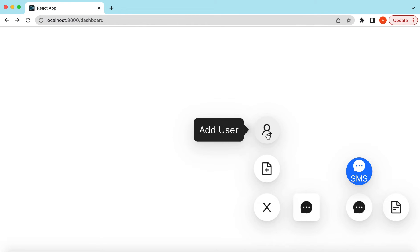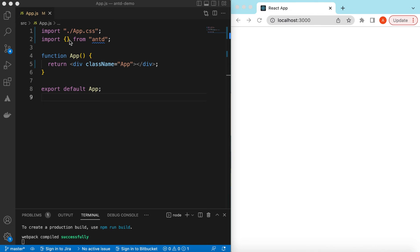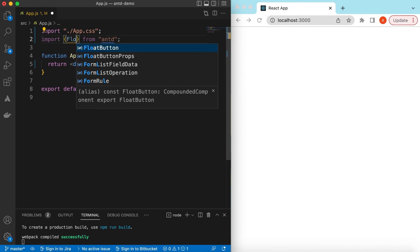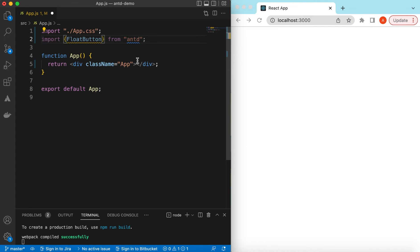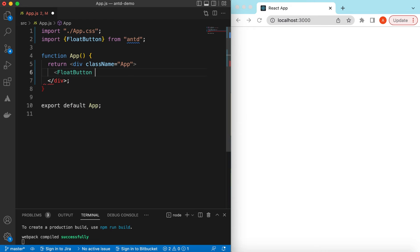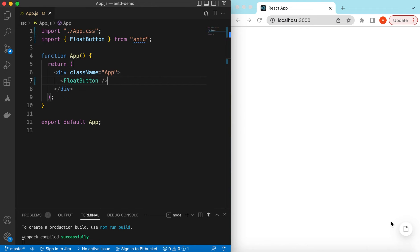Also we'll see how we can create a menu when user clicks on the float button. So let's get started. I have an empty React.js project that is using the latest version of Ant Design 5.0 at the time of creating this video. Right now it's showing nothing, so let's go ahead and import the float button from Ant Design and start using it. If we save it, it has shown the default float button right.